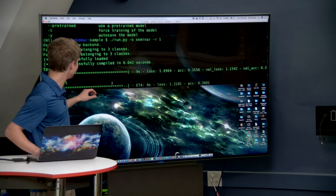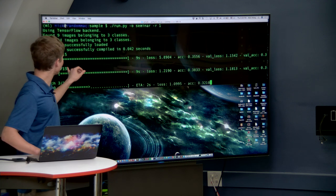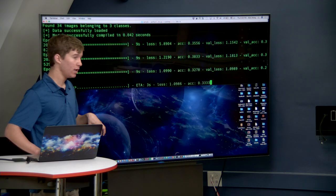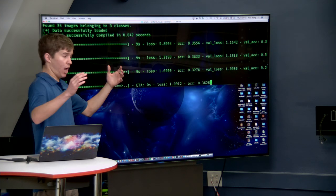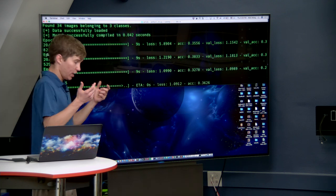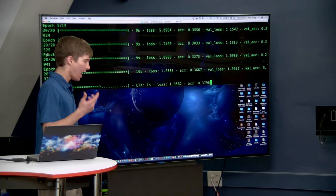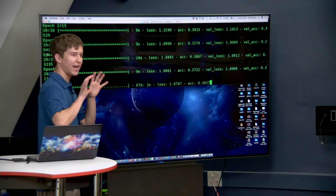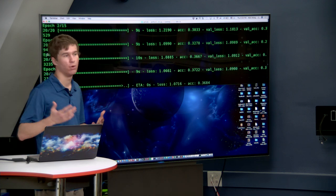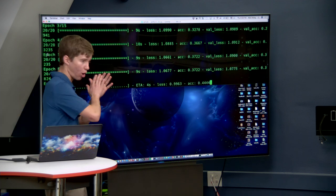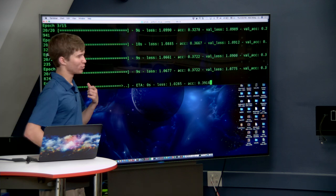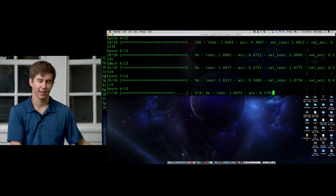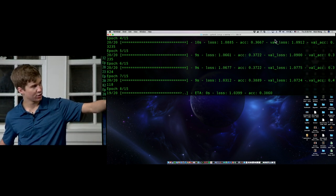There's dash-o for an output file. If you wanted to just run this, you'd say the output file should be 'seminar,' go through one round of training, and don't load an existing model. That'll train it. It tells you it's going to use the TensorFlow backend, finds all the data, and begins training. Each row shows a training step — epoch is the training round. Within a training round, the machine is given some data, classifies it, checks its answers, and re-weights its numbers. Then there's val-loss and val-acc corresponding to loss and acc, which is accuracy.